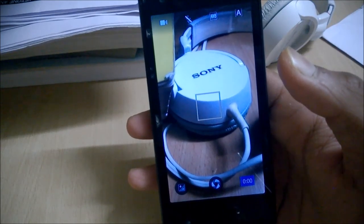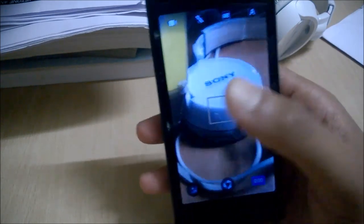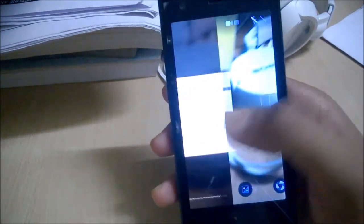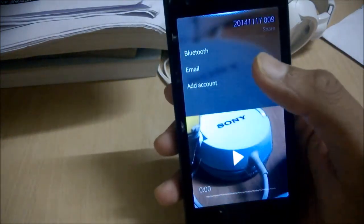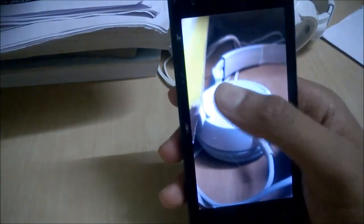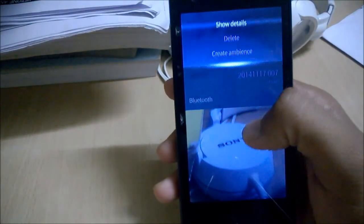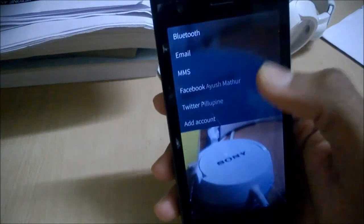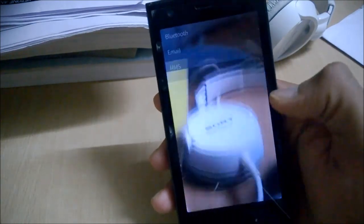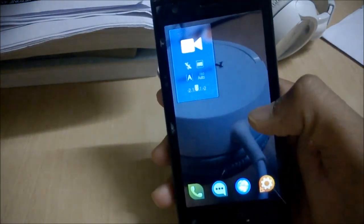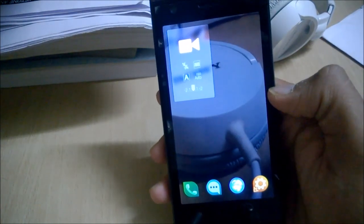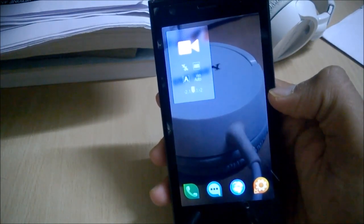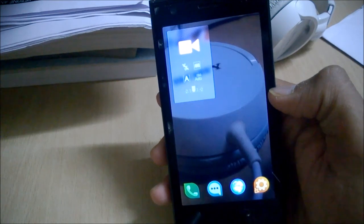Very basic settings are available. The pics you can of course edit accordingly, but for that I have a separate app — I will do a video on the gallery where you can see the editing options. So this was the camera.